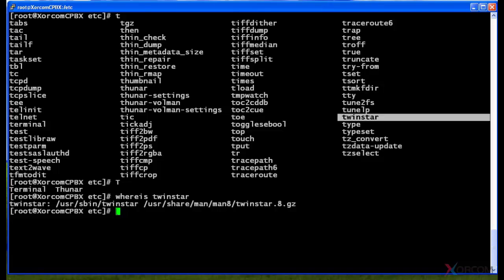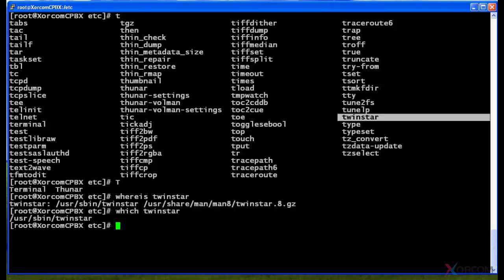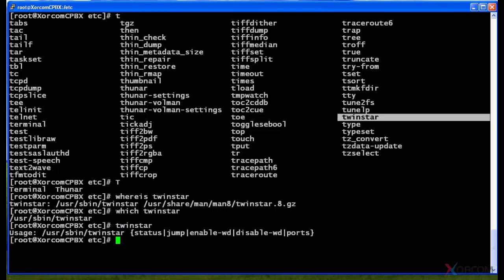But maybe I don't know that, so I can actually type in which to verify. I type in which twinstar and it will actually show me now where exactly that file would be run from if I were to run it. By the way, if I do run it, this system is not enabled so it doesn't have twinstar enabled, so it doesn't give me anything other than the fact that I don't have it.